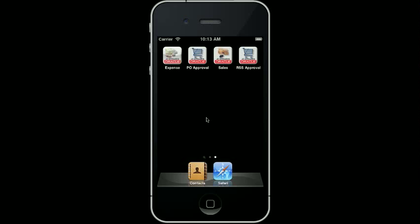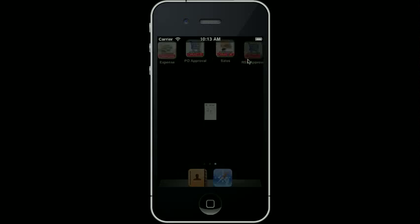For this demonstration, I am using an iPhone. I click on the RSS Approval icon on the home screen to launch the application.